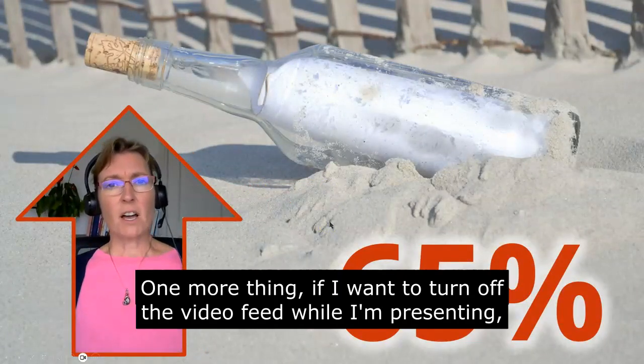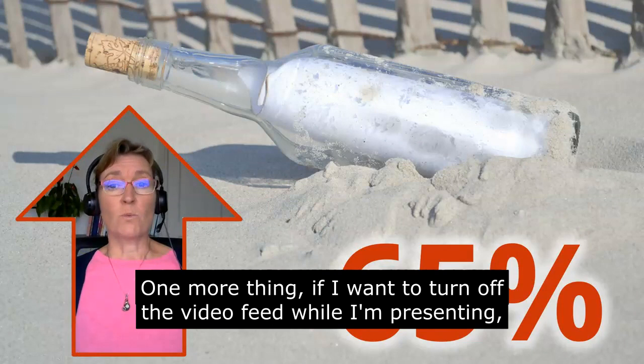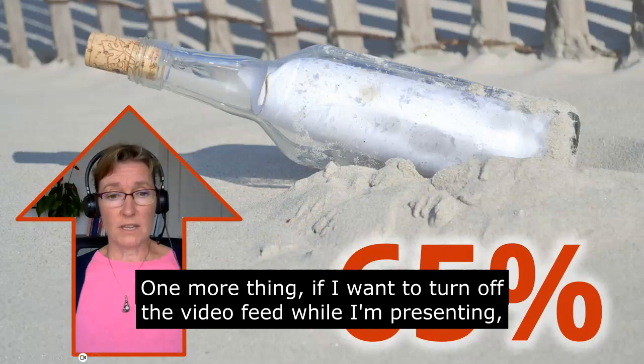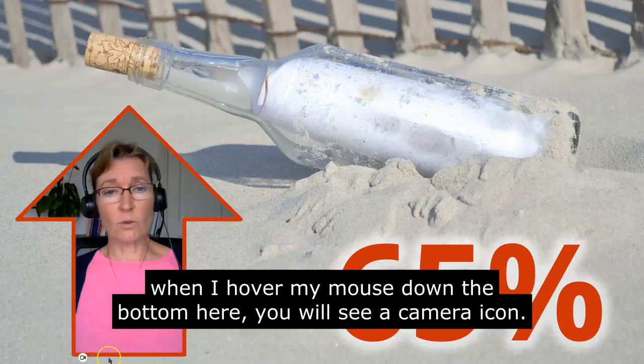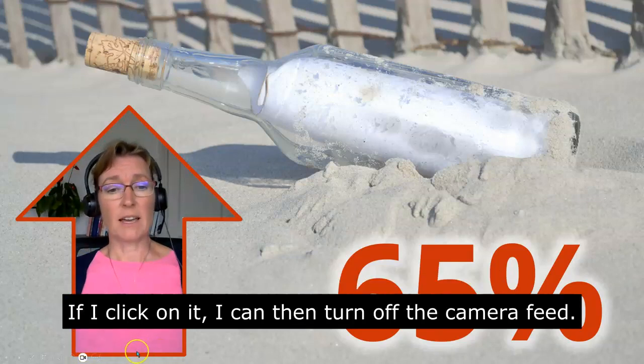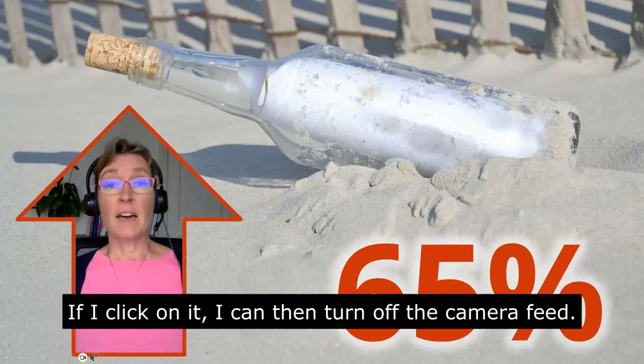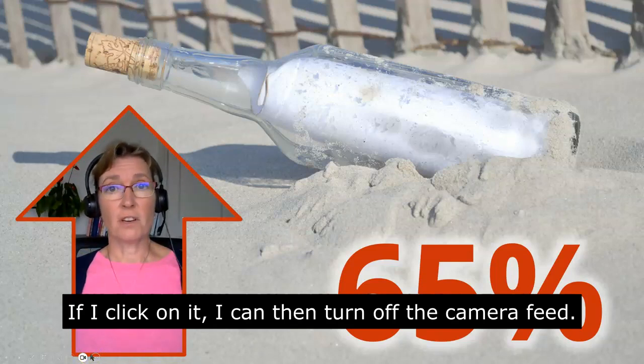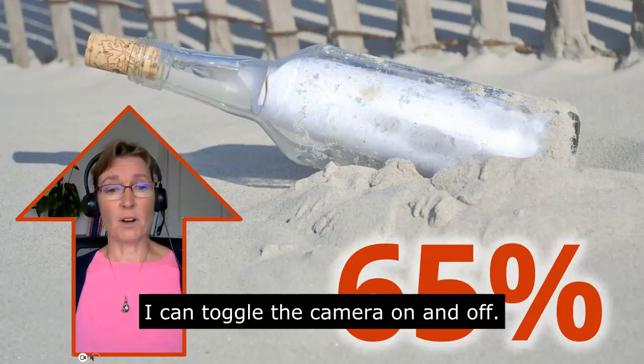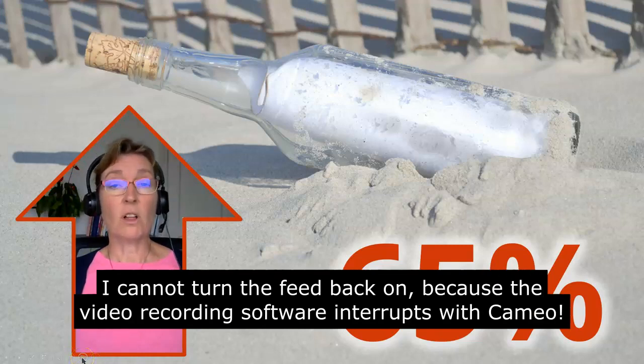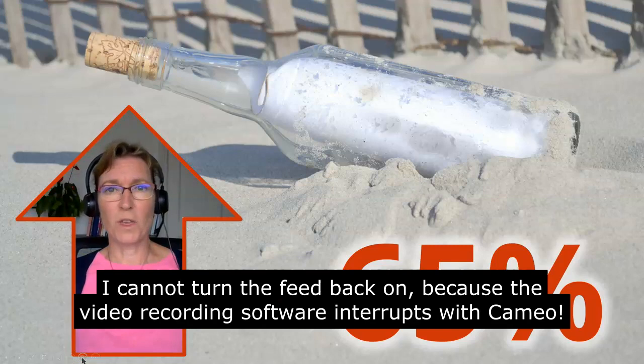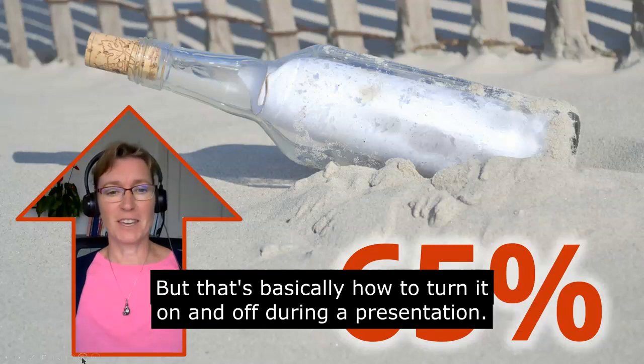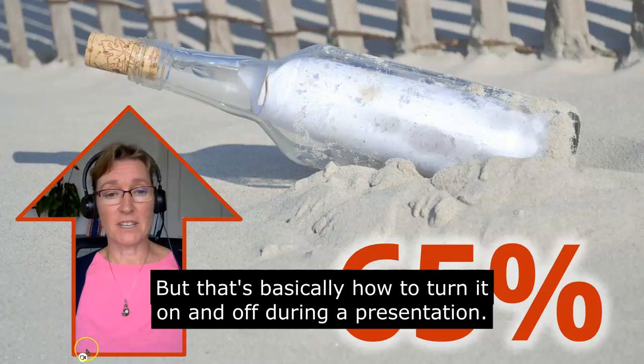If I want to turn off the video feed while I'm presenting, when I hover or move my mouse, right down the bottom here, you will see I have a camera icon lit. If I click on that, I can then turn off the camera feed. So I click on that one. I can toggle on and off. I'm not going to do that now because it interrupts with the video recording software that I'm using. But that's basically how to turn it off during a presentation.